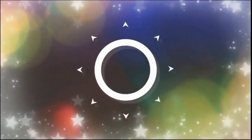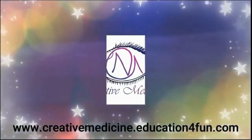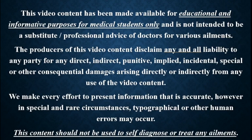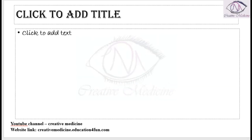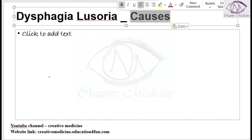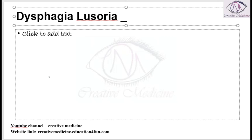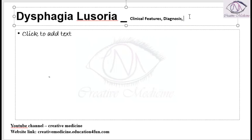Hello friends, welcome to Creative Medicine. In this lecture, we will learn about dysphagia lusoria. In this video, we will cover the clinical features of dysphagia lusoria, how to diagnose dysphagia lusoria, and the treatment of dysphagia lusoria.